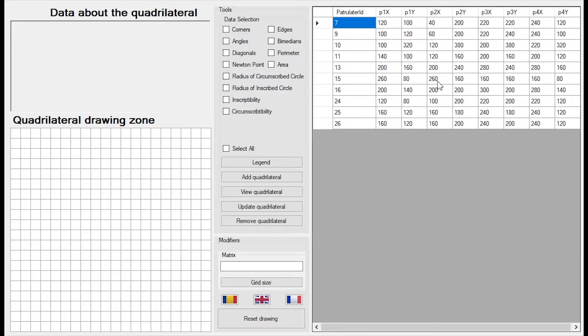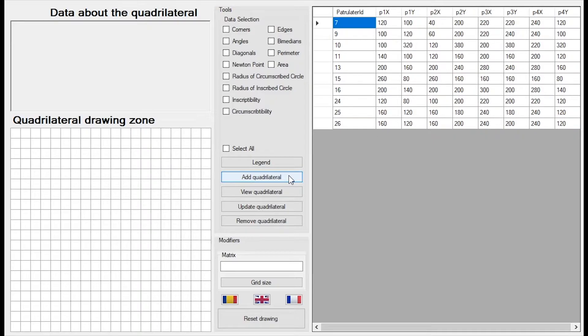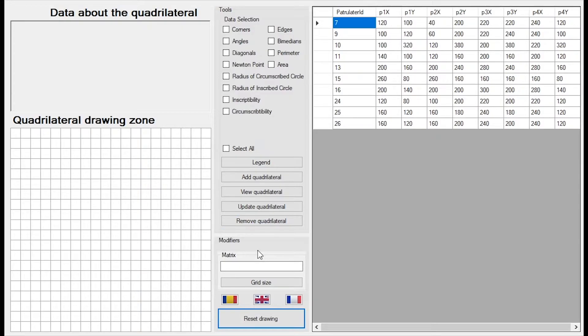For this course I chose to create an application which manipulates quadrilaterals and displays information about them. Additionally, we will be able to connect to a quadrilateral database which will allow us to add, to view, to update and to remove quadrilaterals. For now I am going to show you what this application does.